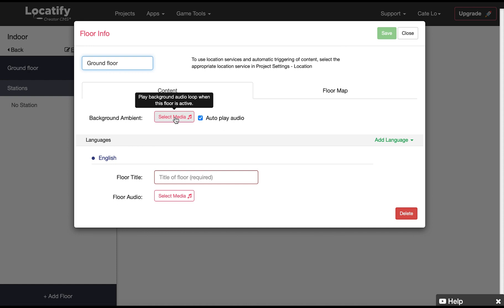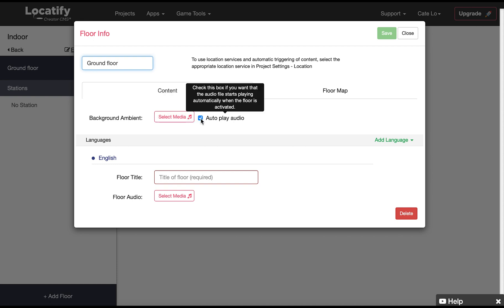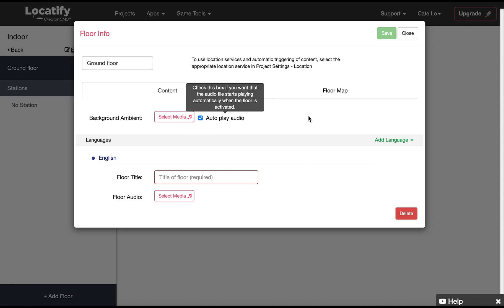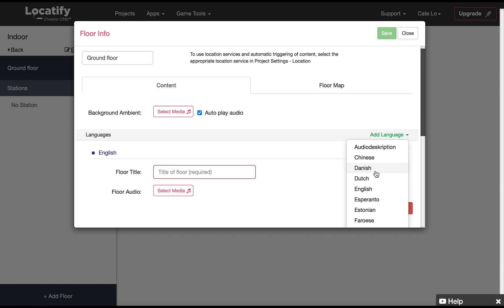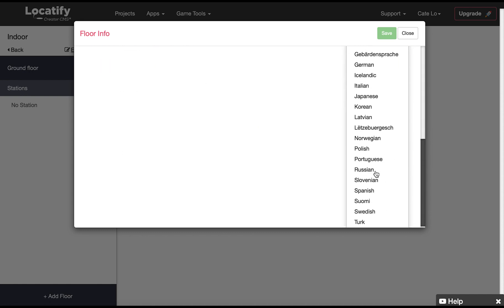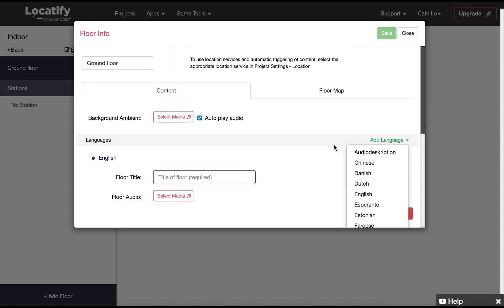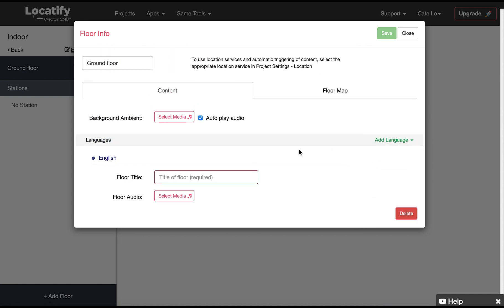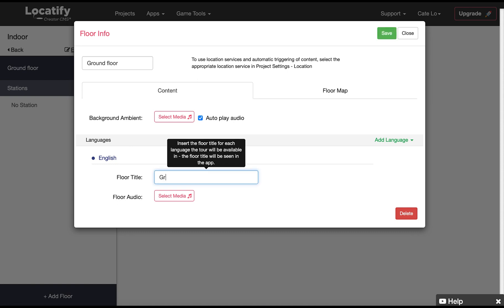In the content section we can upload background ambient audio like a song that we want to have play on a loop in the background while this floor is activated and if we wanted to start playing automatically. Here we can add more languages. Here we need to provide a name for the floor that will be visible for your users in the app.